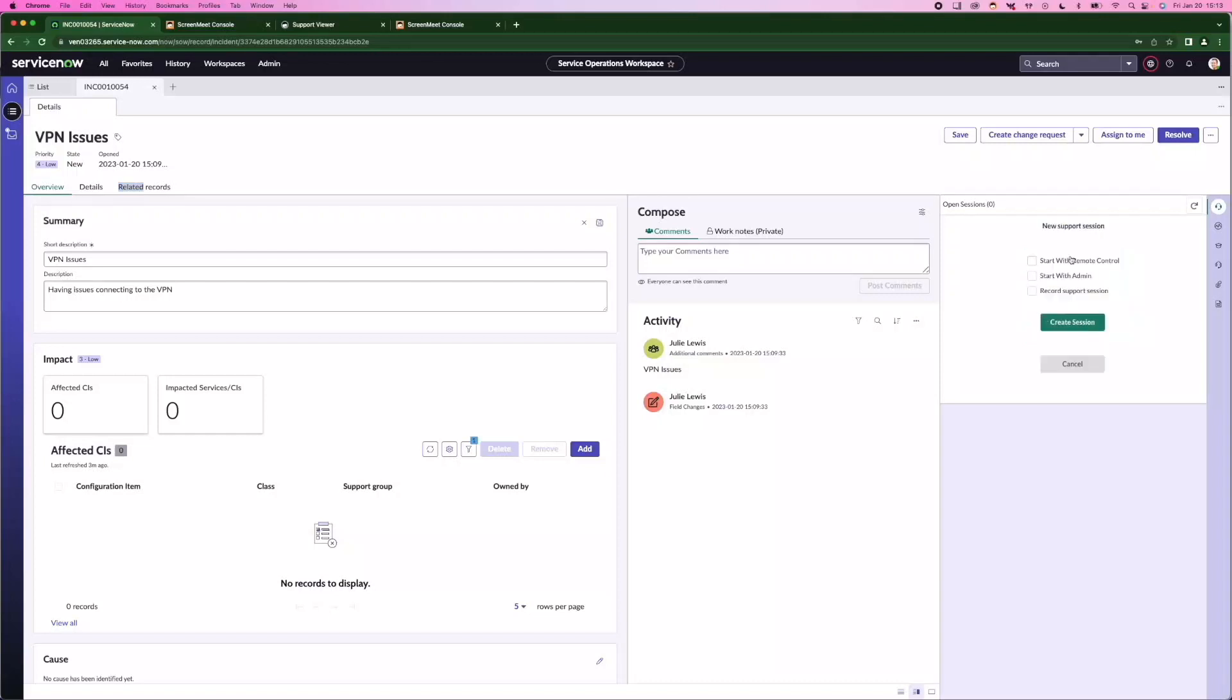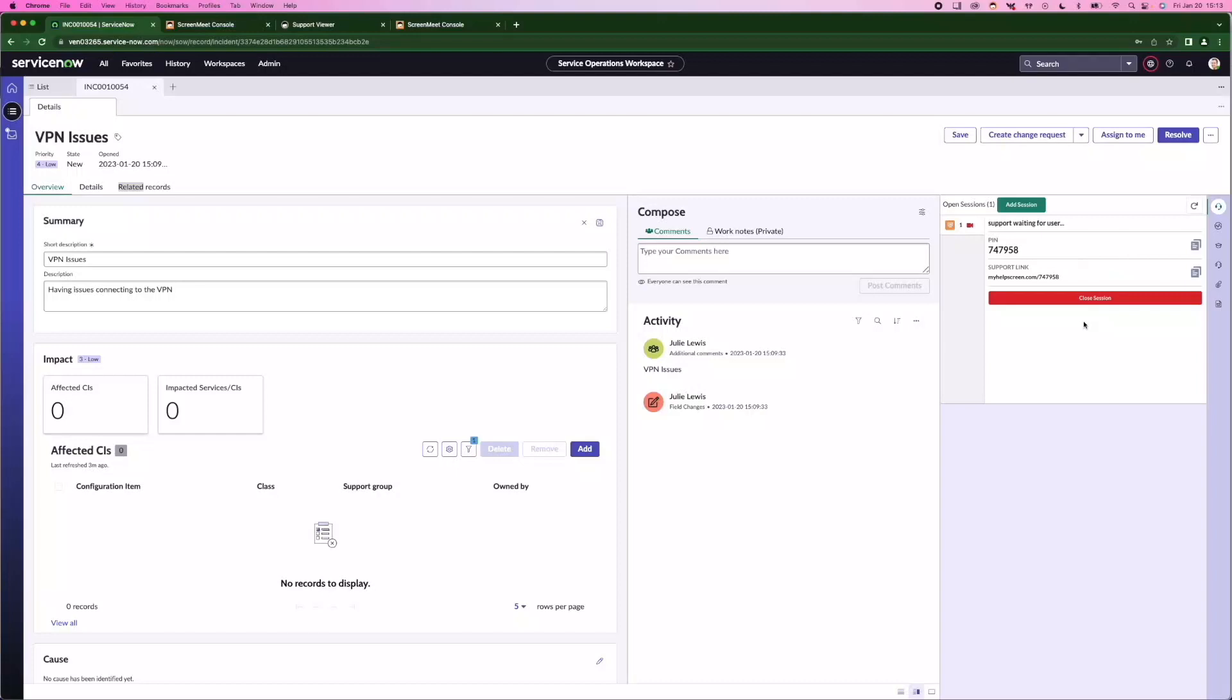To start the session, we click on Remote Support. Depending on how Julie has engaged with the help desk, if it's a verbal dialogue, if she's phoned in, I can send Julie to a URL where she enters that PIN.